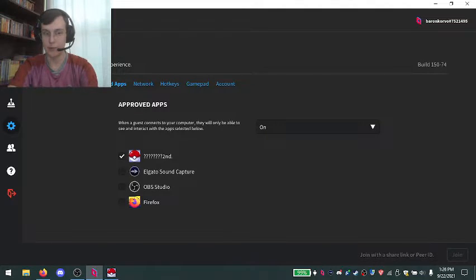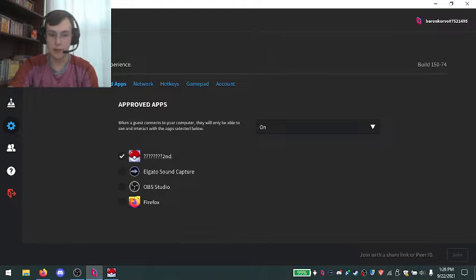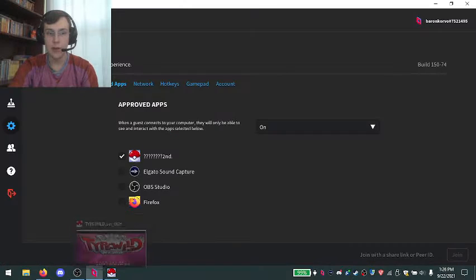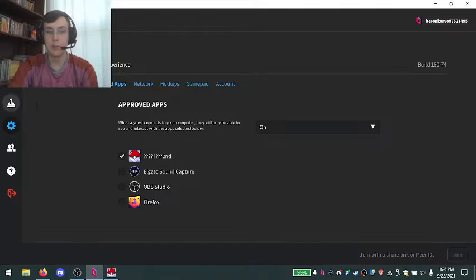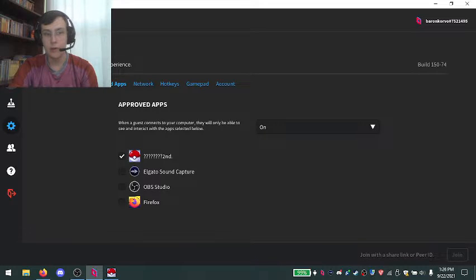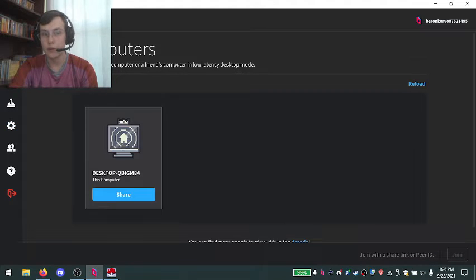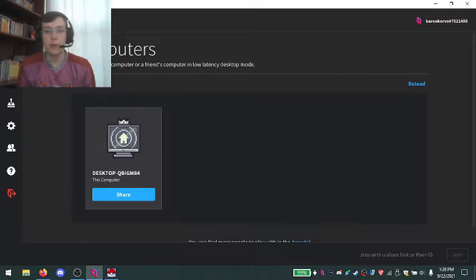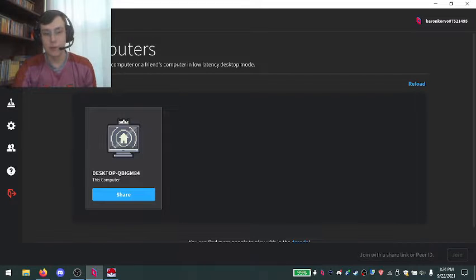Moving on from there, once you've got that done, you can close out Typewild if you're not hosting. If you are hosting, you might as well just leave it open. From there, you go to Computers, and step five is to join or share.